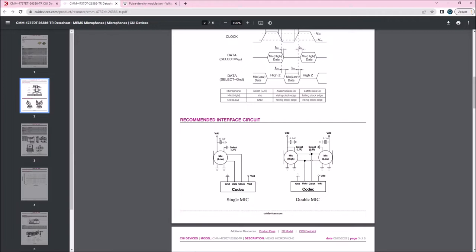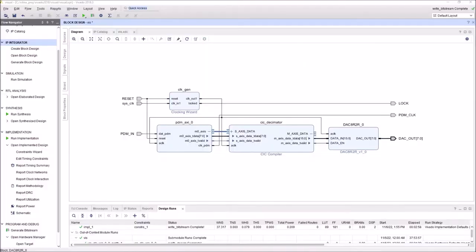Now why you do this? Because we can save one data line here, instead of having two data lines for the two microphones, we have one. The only thing is inside the codec or inside the FPGA, we need to sample one microphone on the rising edge of the clock and the other one on the falling edge.